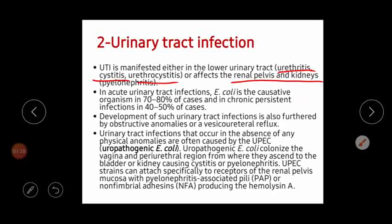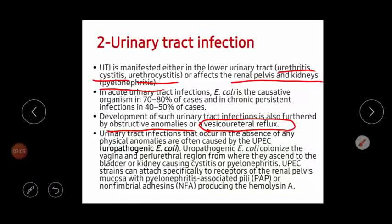The upper urinary tract infection causes pyelonephritis. Development of these urinary tract infections is further promoted by the presence of obstructive anomalies or vesicoureteral reflux. These conditions will increase the chance of infection because they make the movement of urine slow. Vesicoureteral reflux is the backward movement of urine from the urinary bladder back to the ureter.